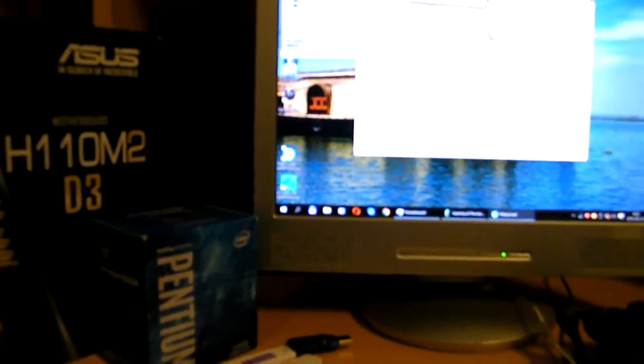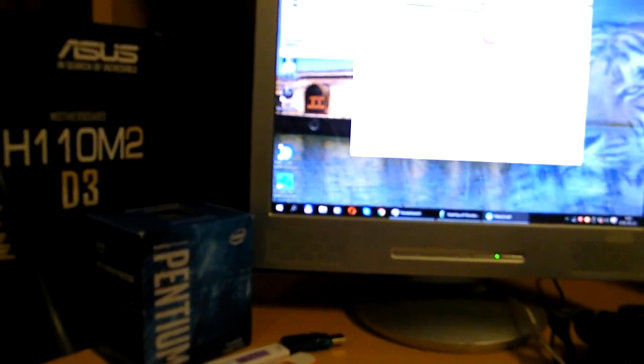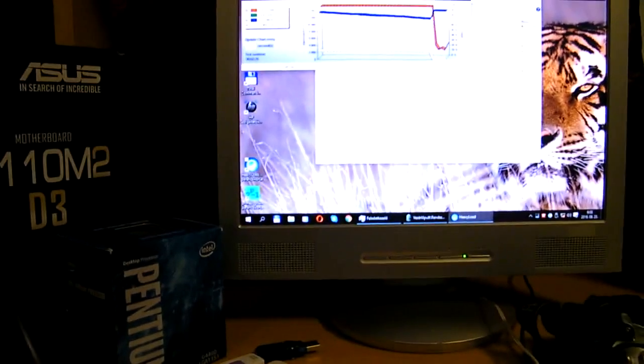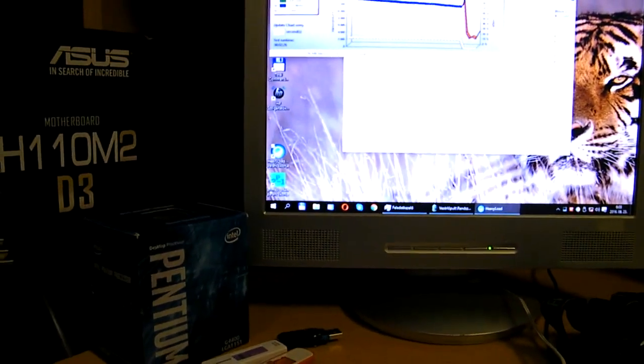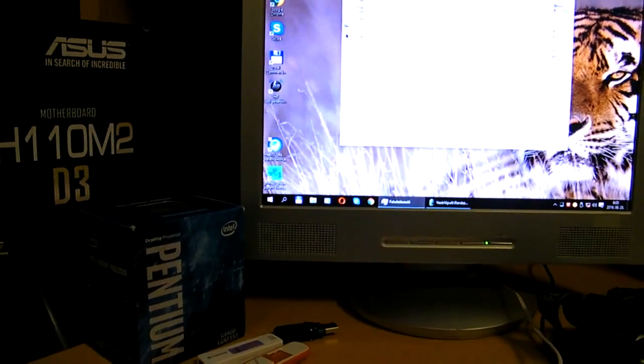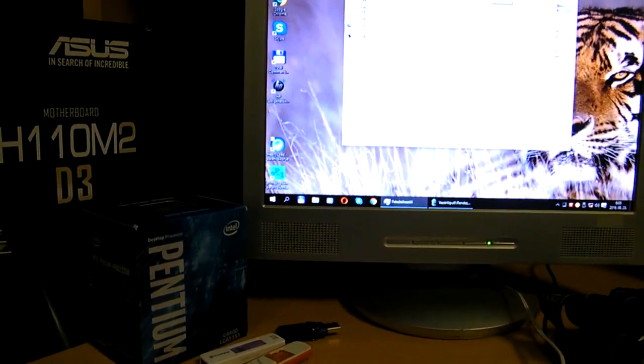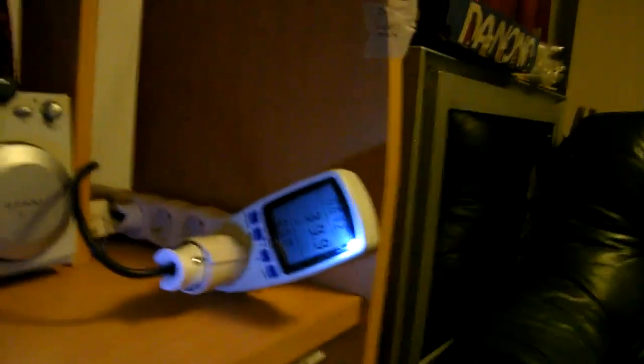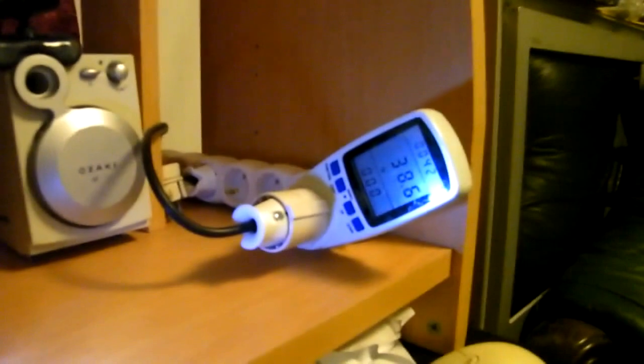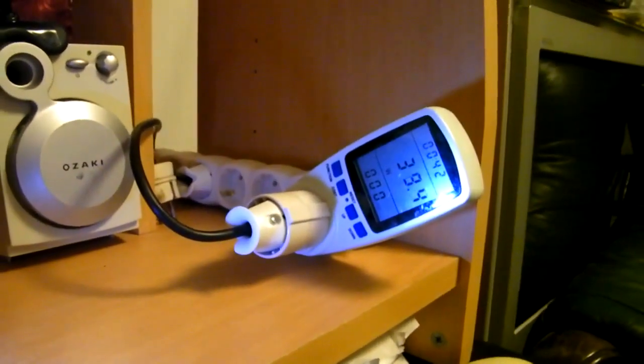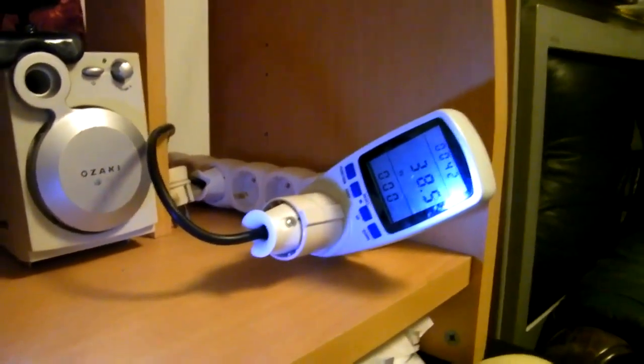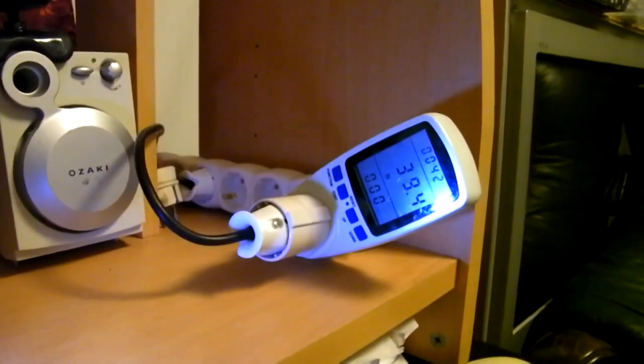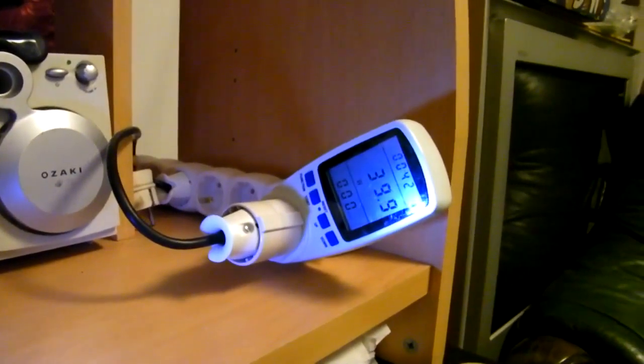I don't remember exactly, but I think the power consumption with this motherboard is slightly better than the Gigabyte, just about 10 watts of power consumption difference.